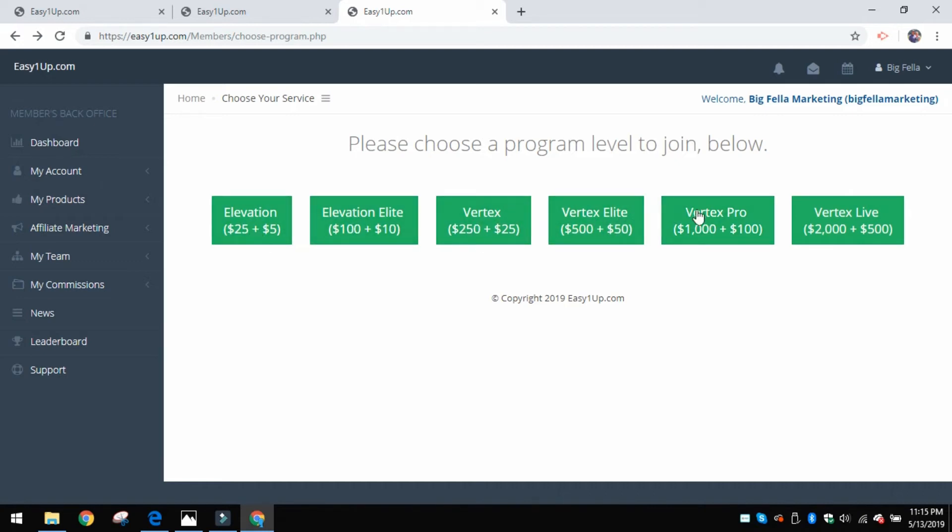The other good thing about, say you come in at the $1,000 level, the company actually comps you all of these packages and all of the educational videos that go along with each one of these.